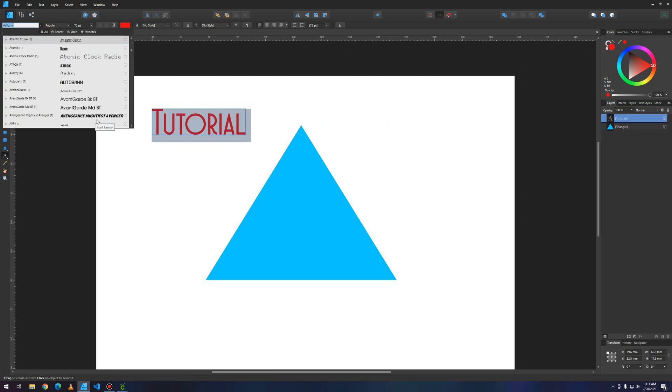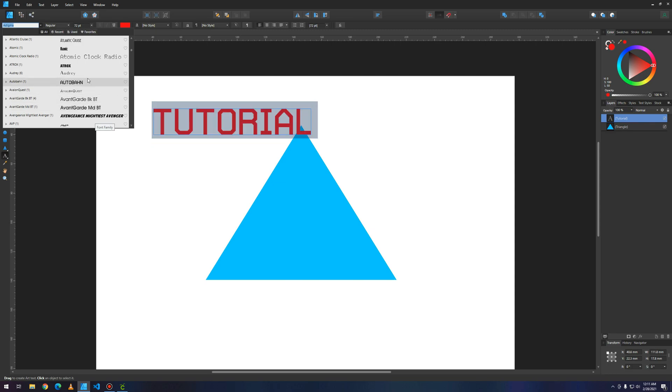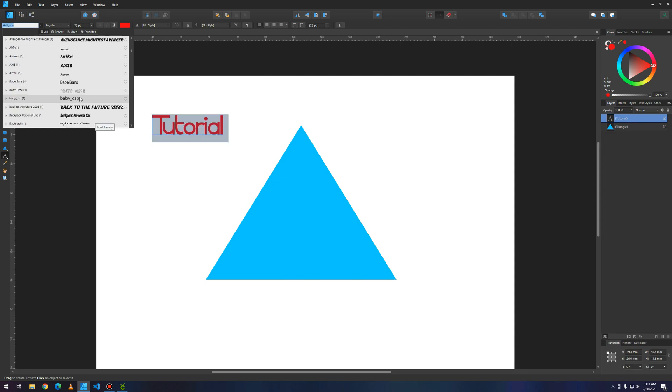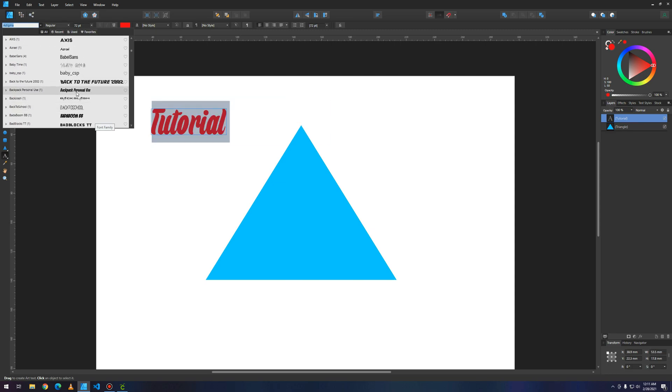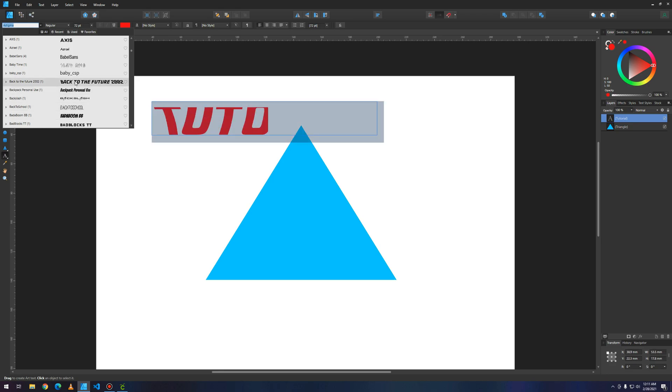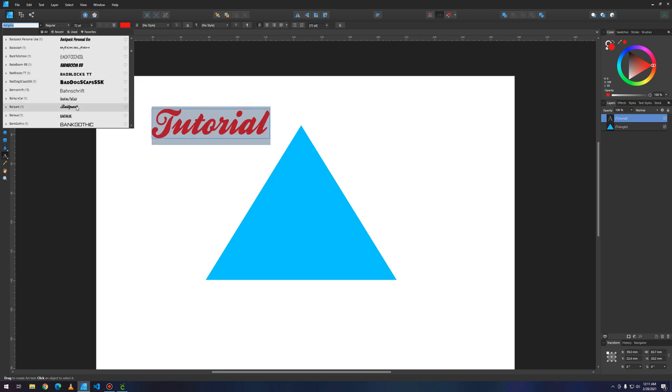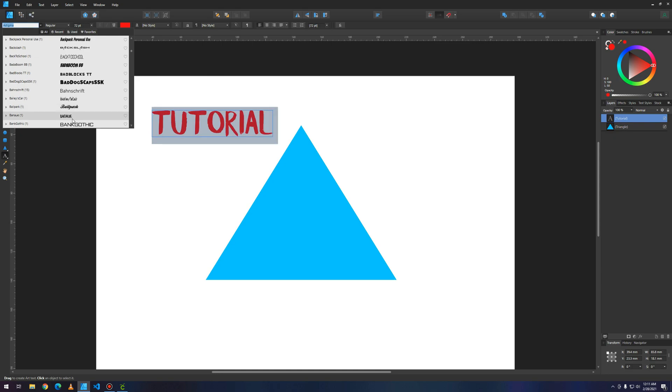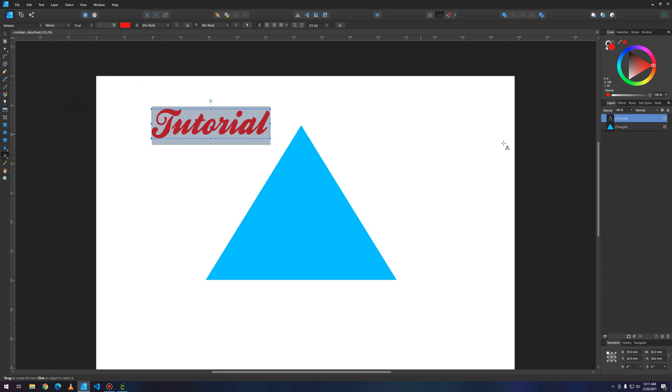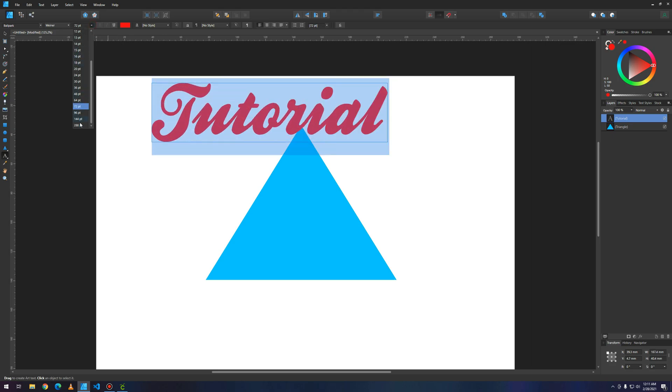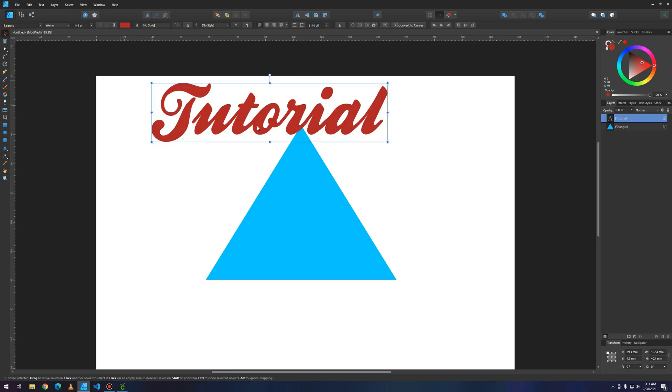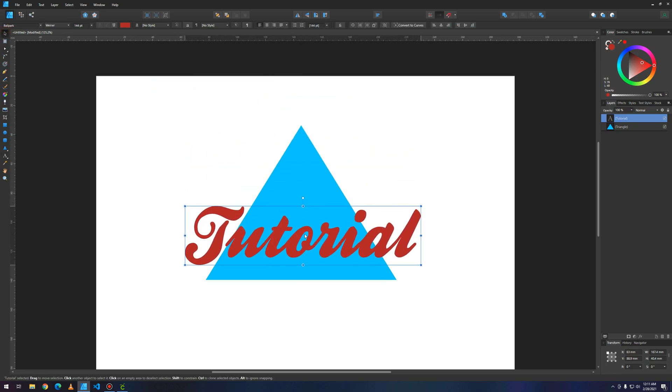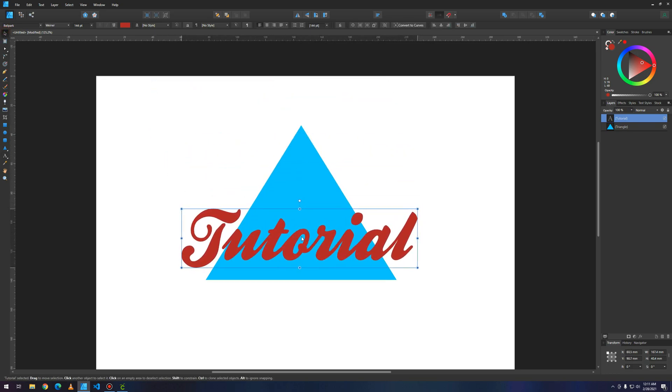We're gonna choose a weird font which Cricut Design Space won't have. I'm gonna choose this one because I don't want a long tutorial. After you do this, we're gonna place the text where we want it.